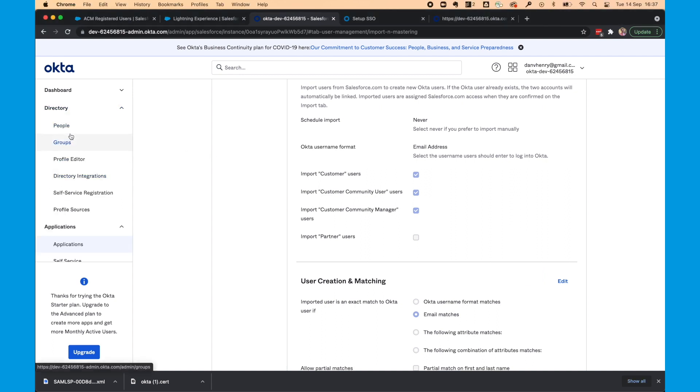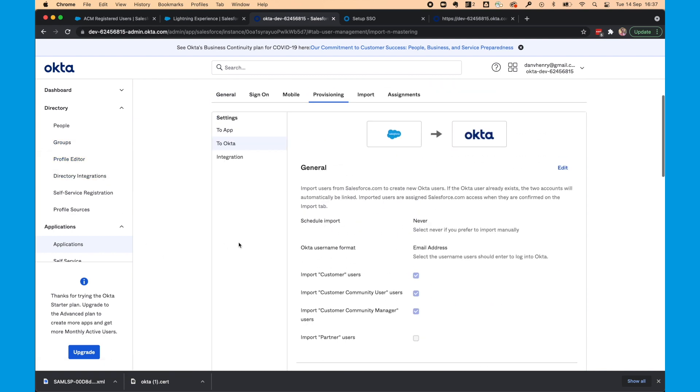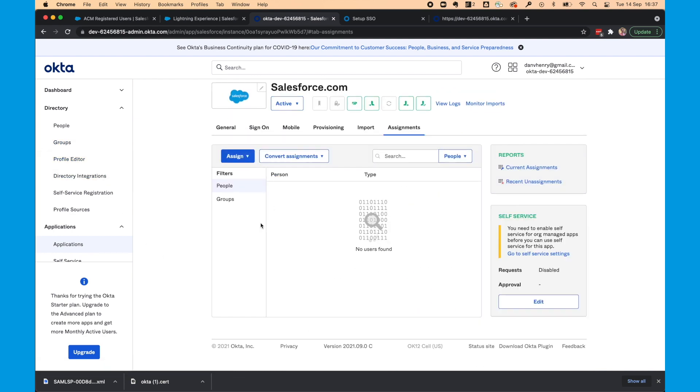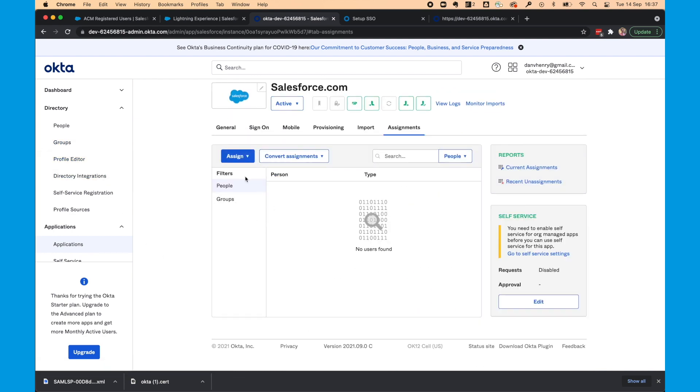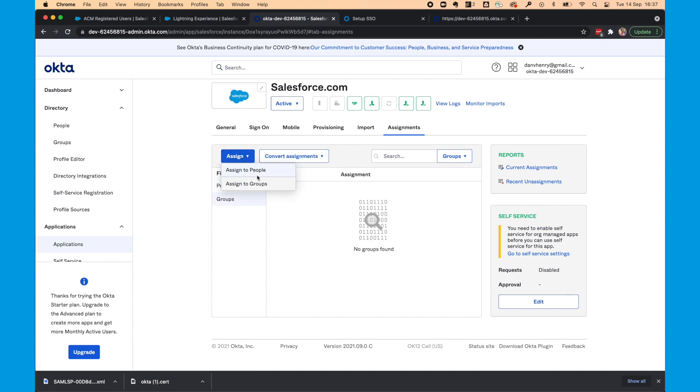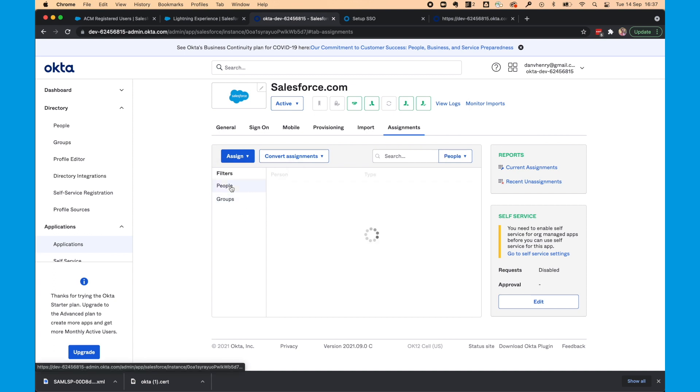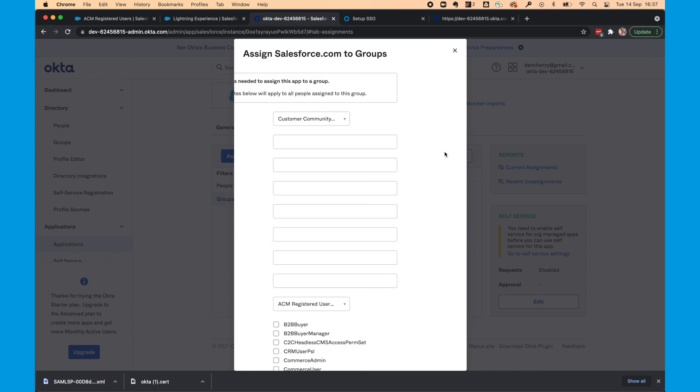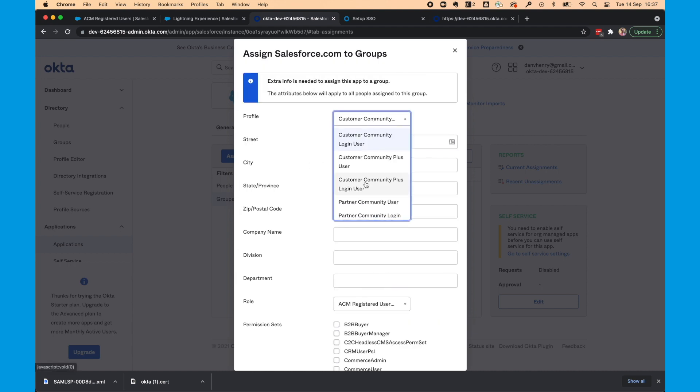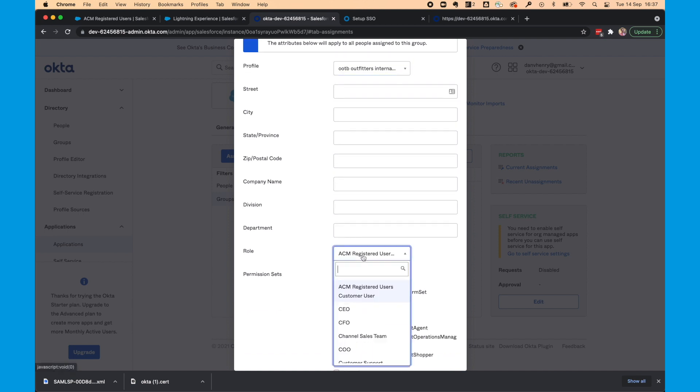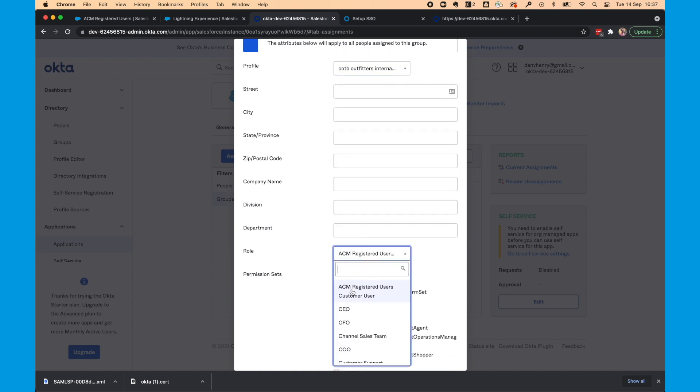Now you see in my directory, I'm going to have some groups. So we need to head to assignments. And in groups I need to click assign. And assign to groups. I'm going to choose everyone. And select assign. And so this is going to specify that everyone from all users in Okta will go into the out of the box Outfitted Internal Member User. That's the profile we want them to have.